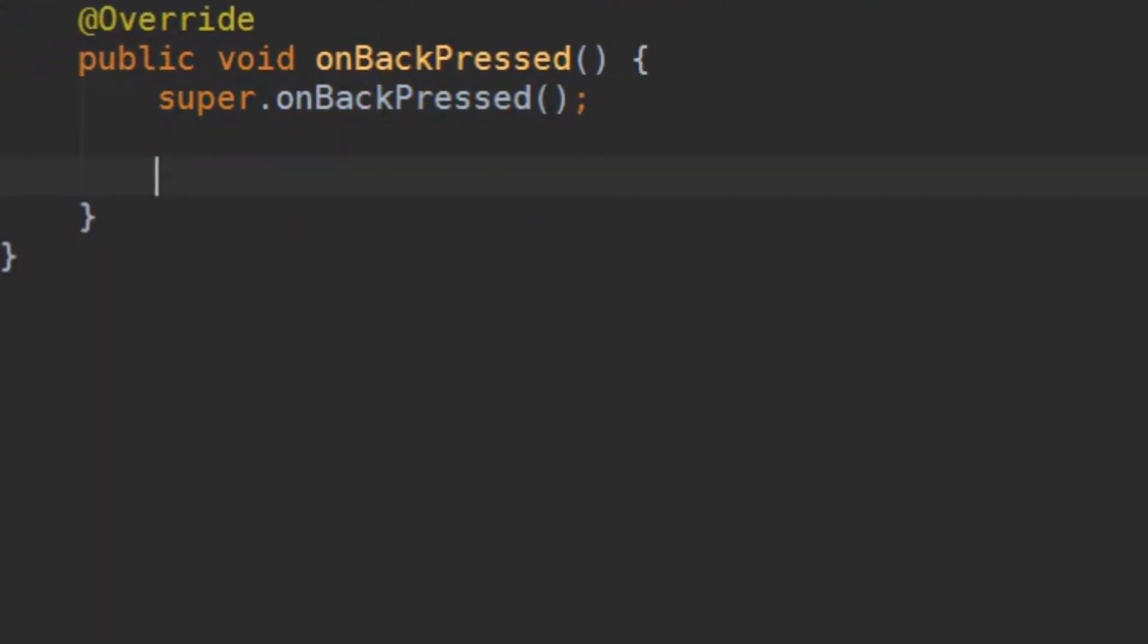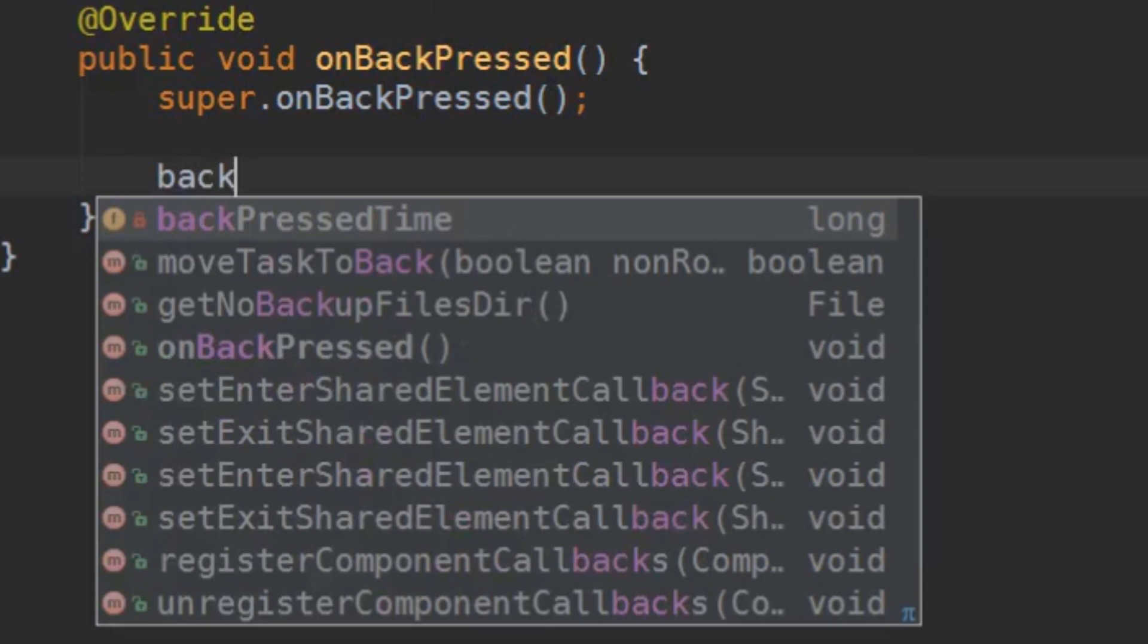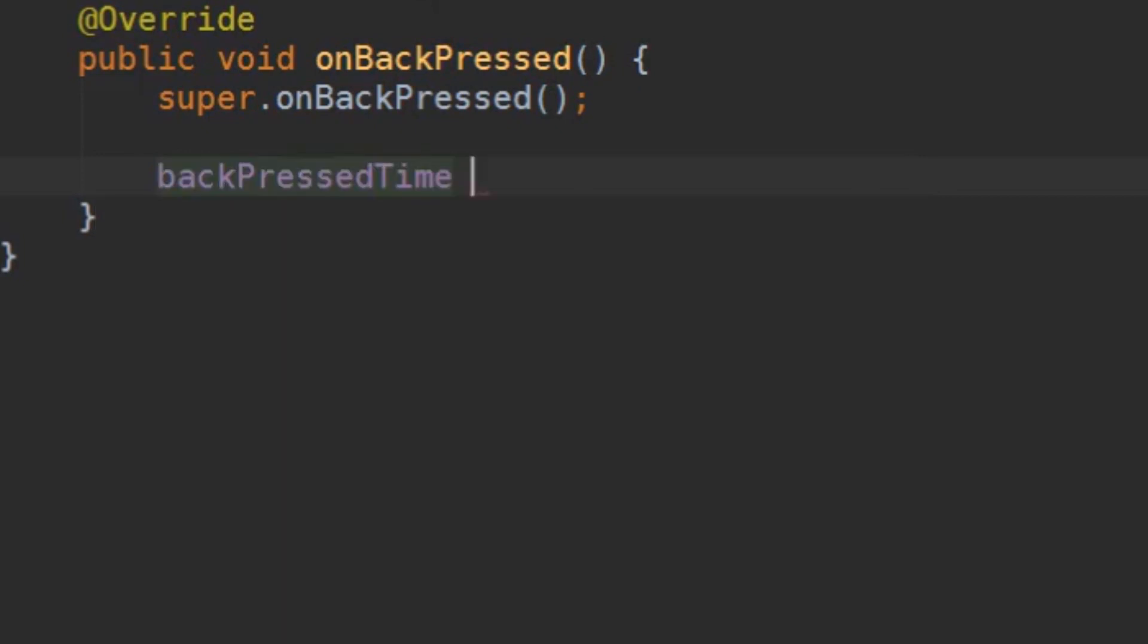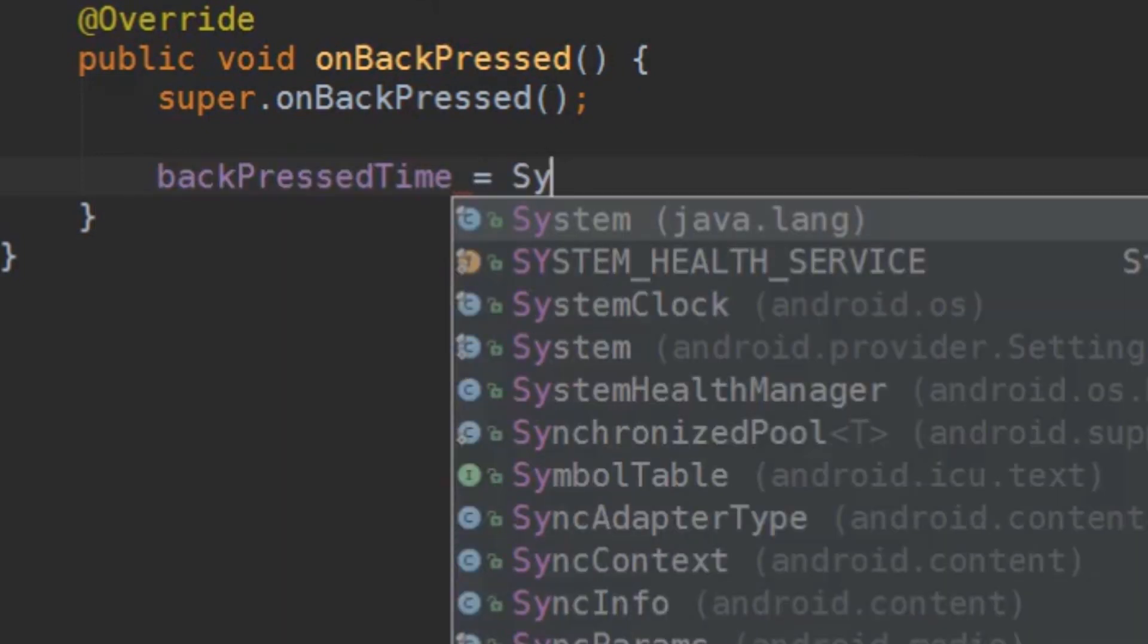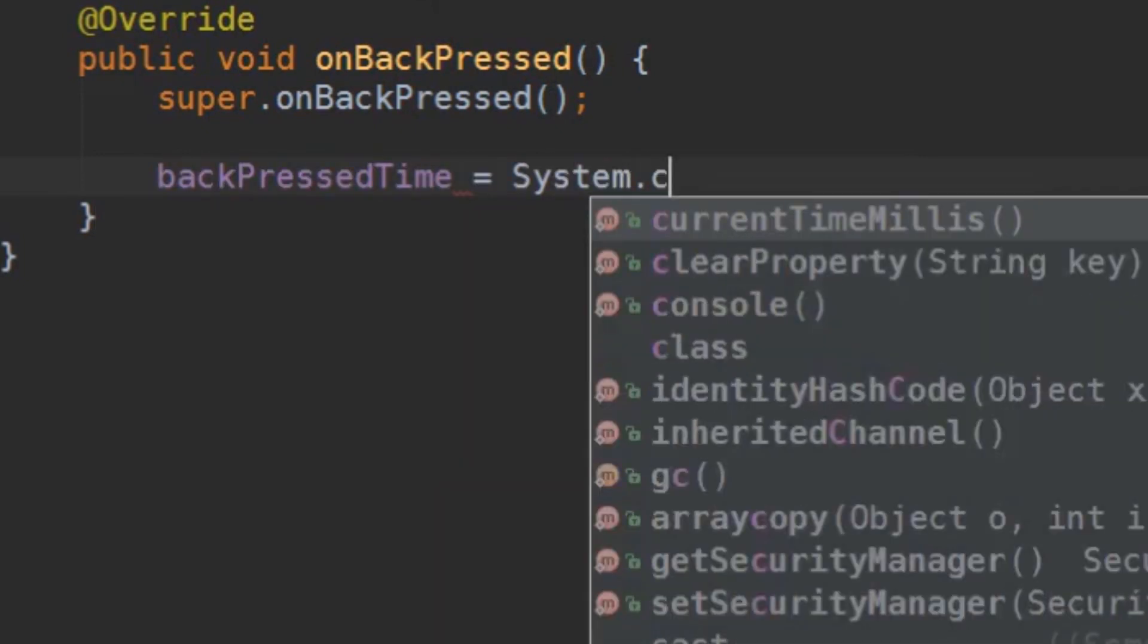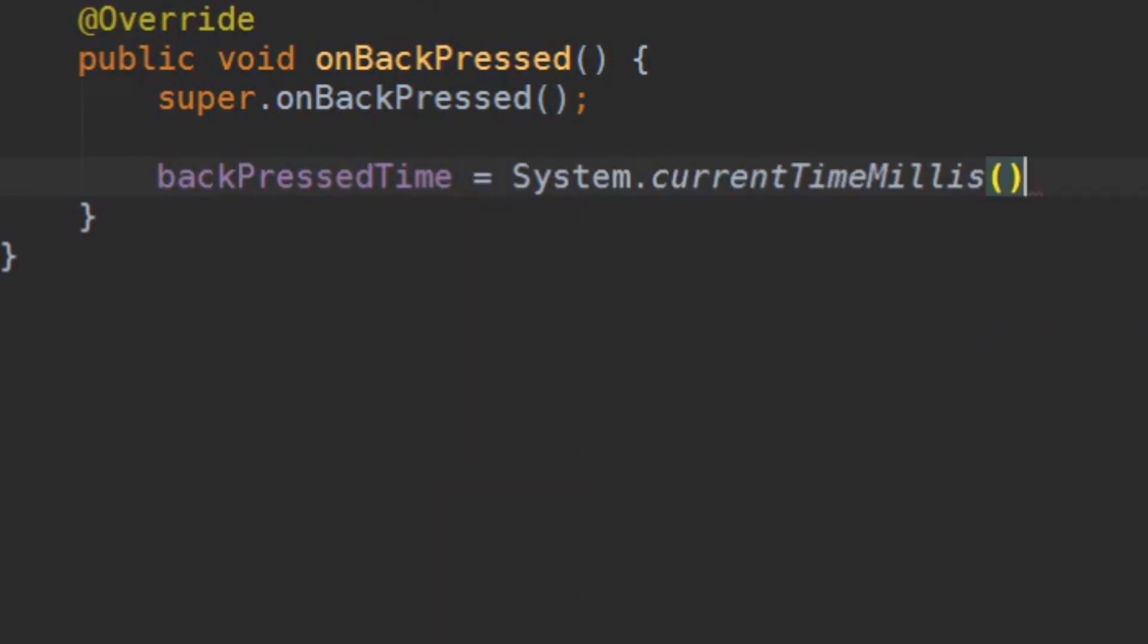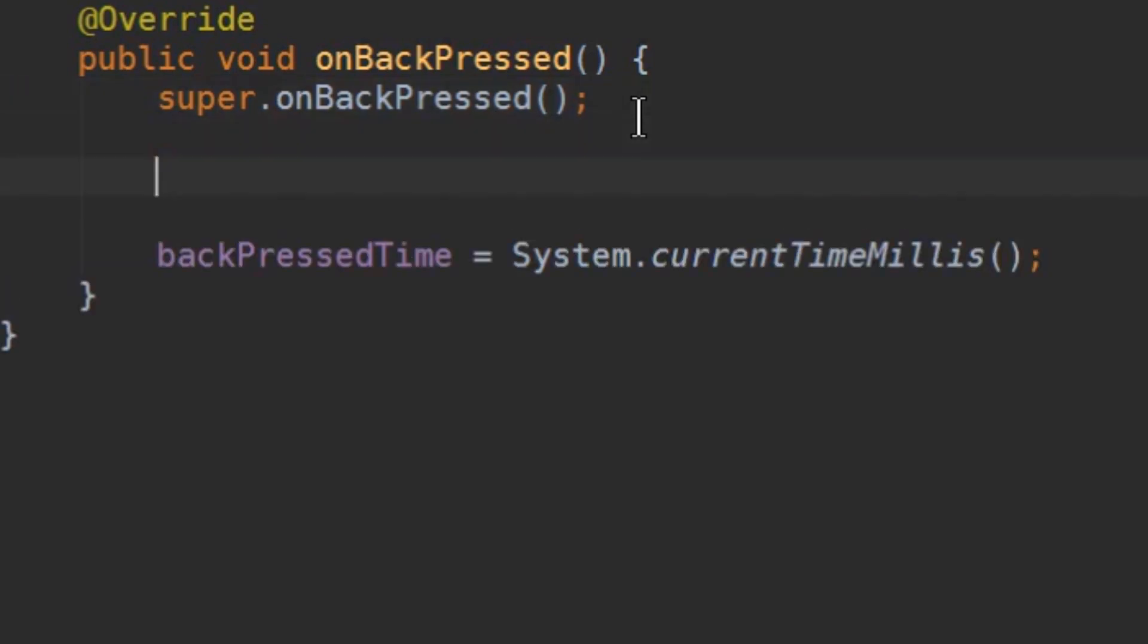Okay, at the end of our onBackPressed method we are going to set backPressedTime to system.currentTimeInMillis. So our backPressedTime will be set to the current time in milliseconds. But before this we are going to create an if else statement.